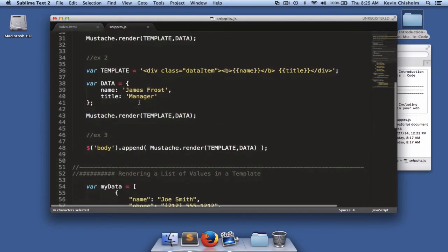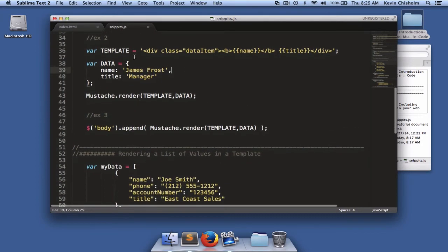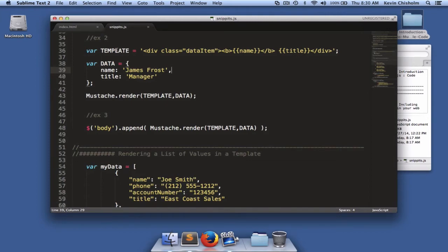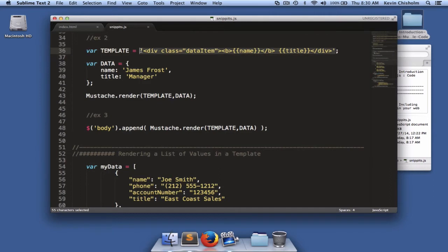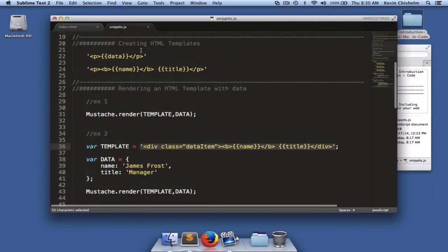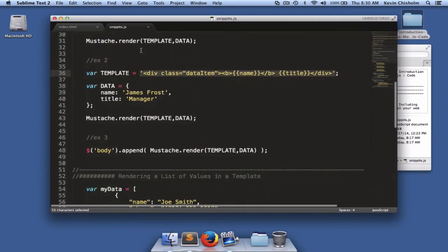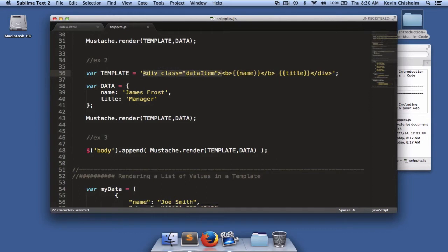In the second example, I have created two variables. Now, normally I wouldn't recommend using all uppercase letters for your variable names, but it's just to kind of emphasize the point here. The template variable is a string. It's very similar to the templates we created up here. In this case, I've created a div with the class of data item, and that just allows me to apply some styling, which you'll see later.